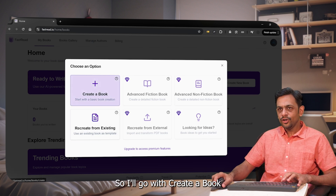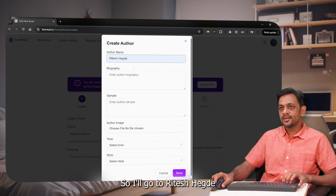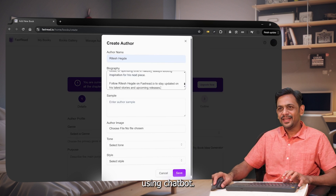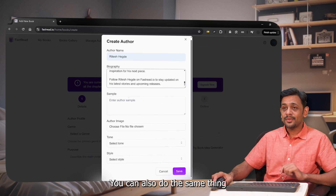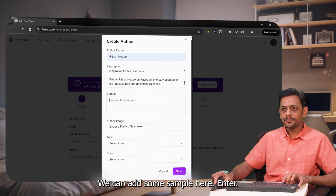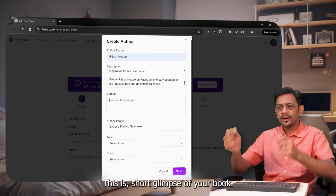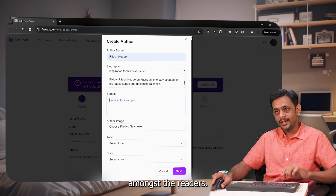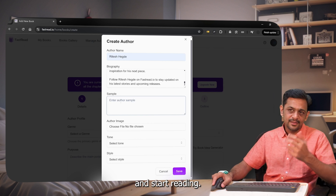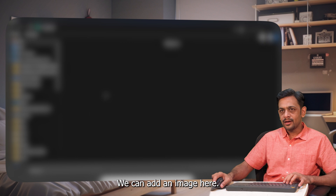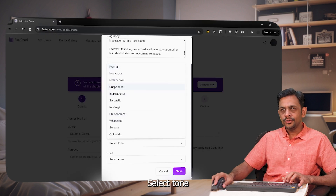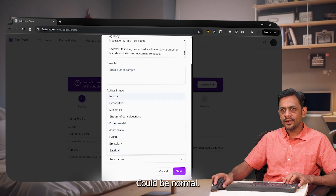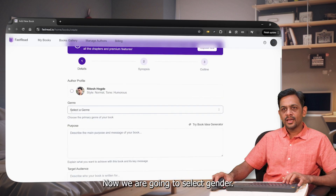I'll go with Create a Book. It's asking who the author is, so I'll put Ritesh AG. We need to give some biography, so I've created one using ChatGPT and I'm just adding that here — you can do the same or write your own. We can add a sample here, which is a short glimpse of your book to drive curiosity among readers. We can add an author image — yes, this is me. Select tone and let's go with Humorous style, could be Normal. Click on Save.